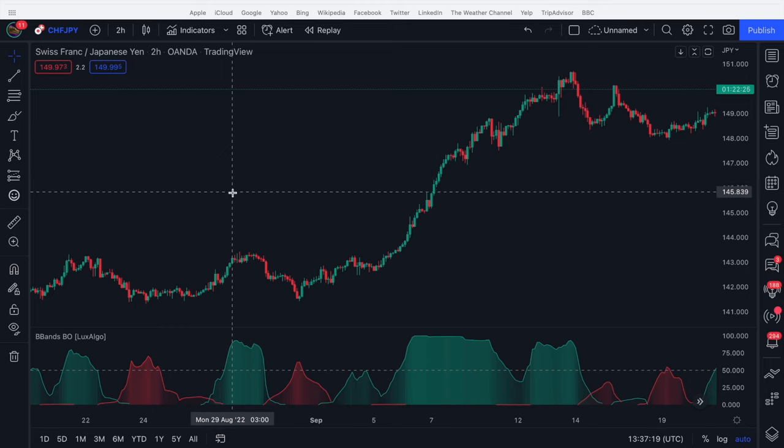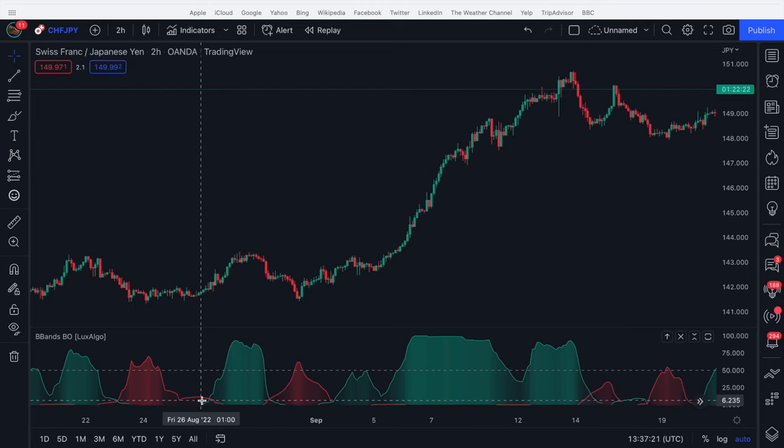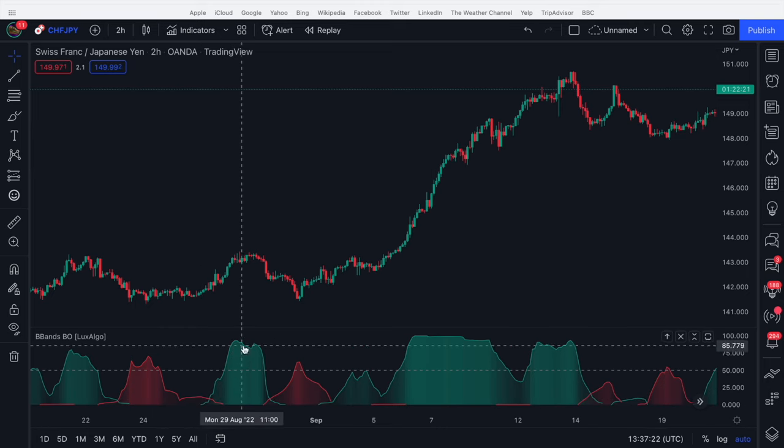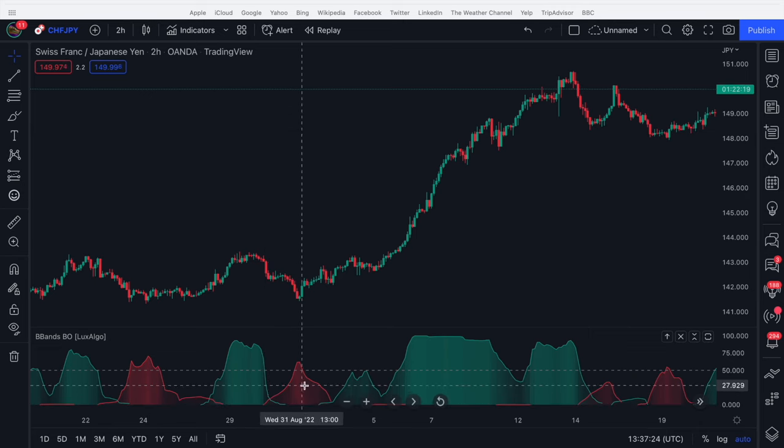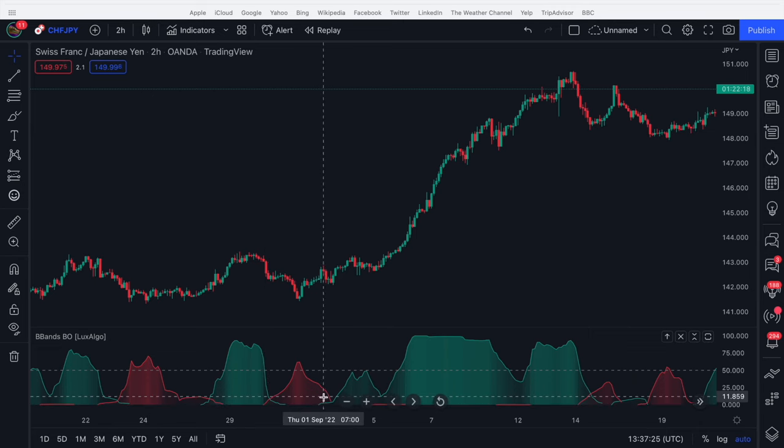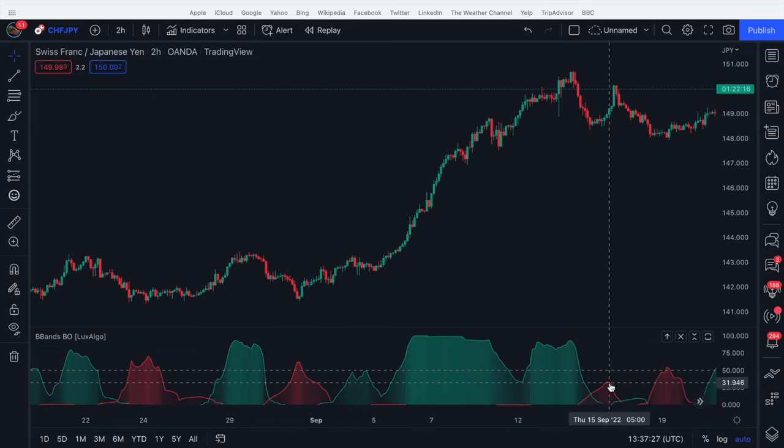So very simple, we see green, price should go up. We see red, price should go down. Green, price goes up. Red, price should go down.